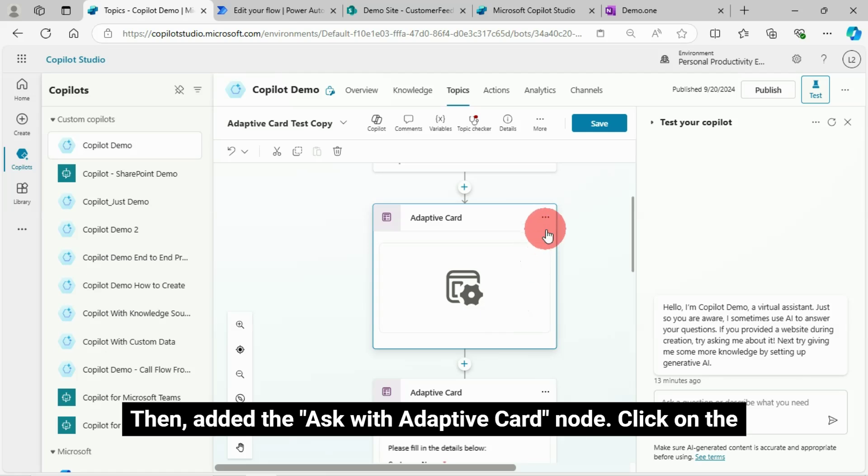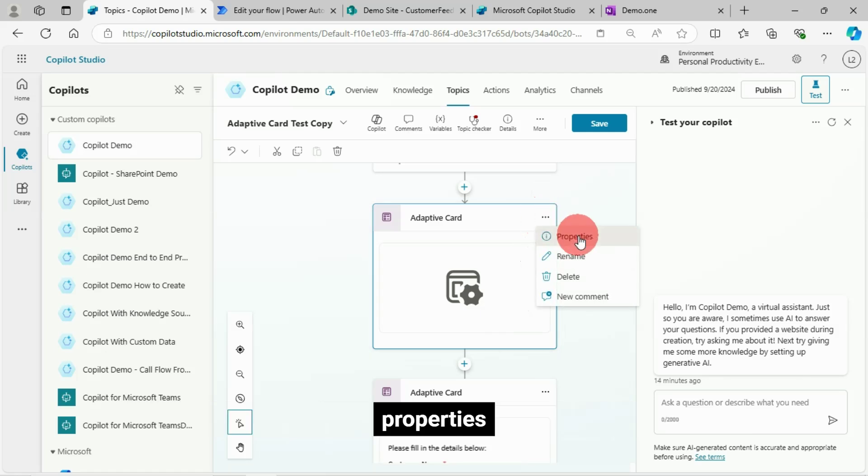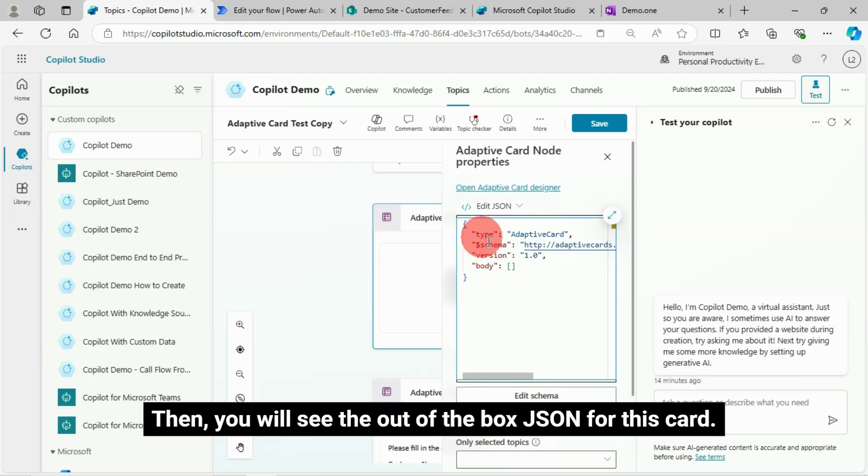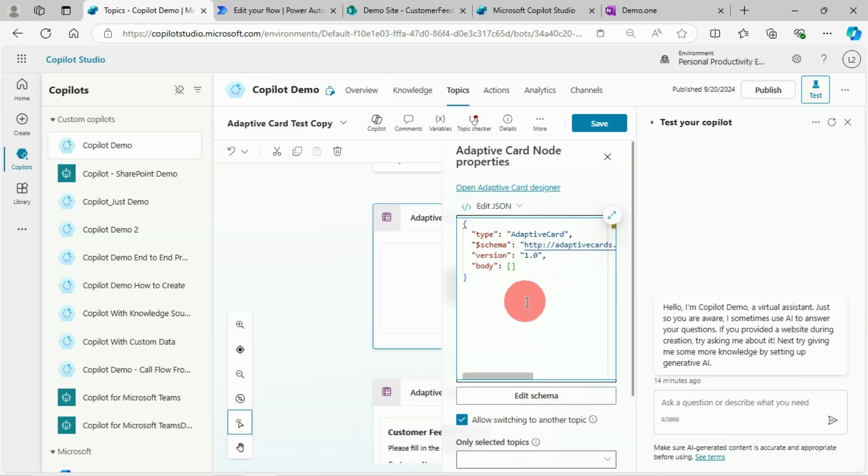Click on the properties. Then you will see the out of the box JSON for this card.